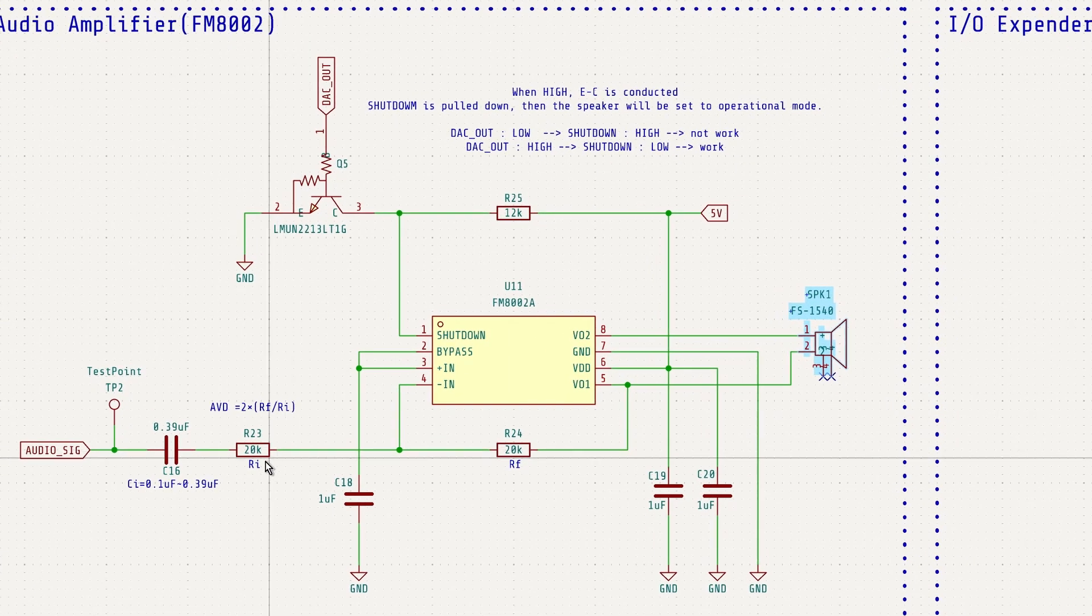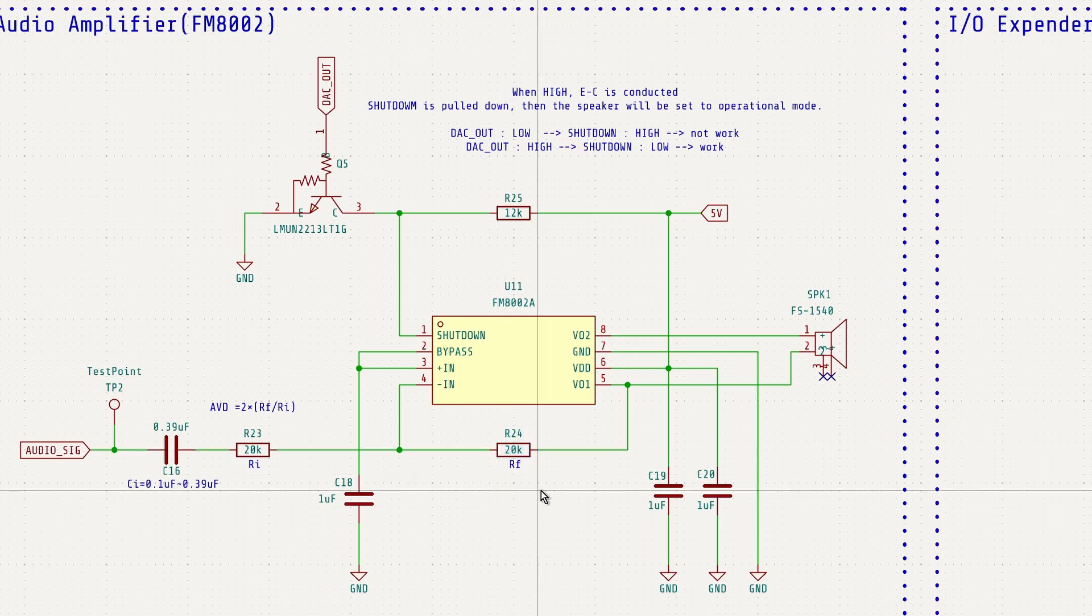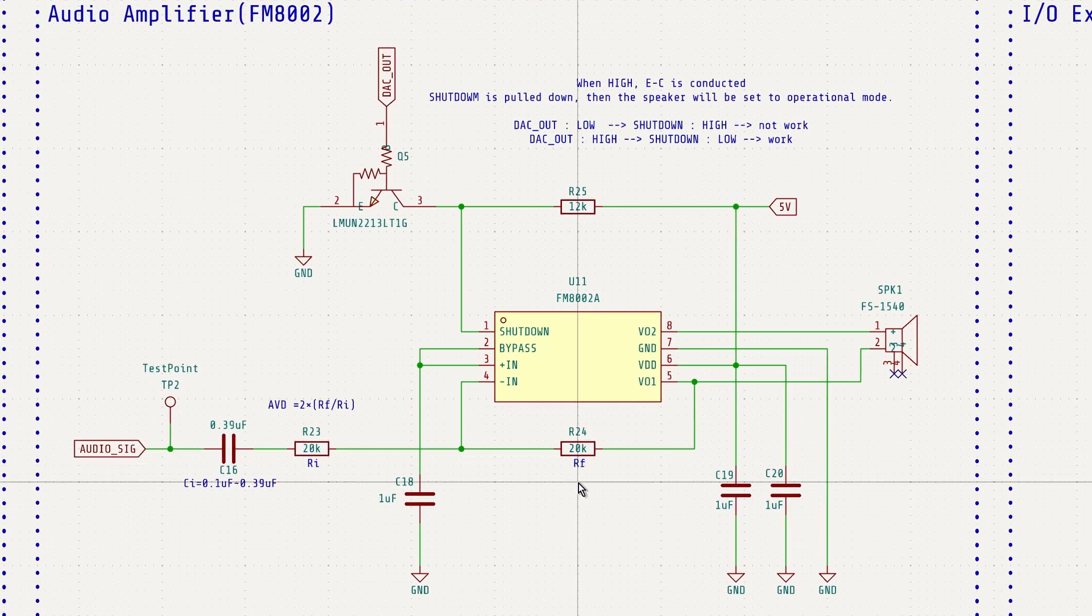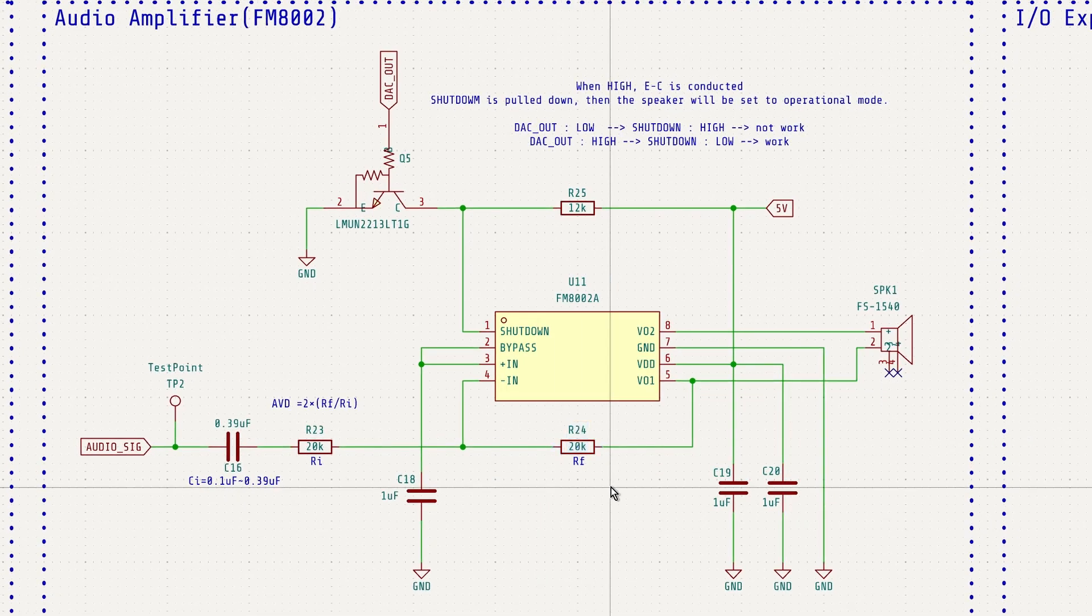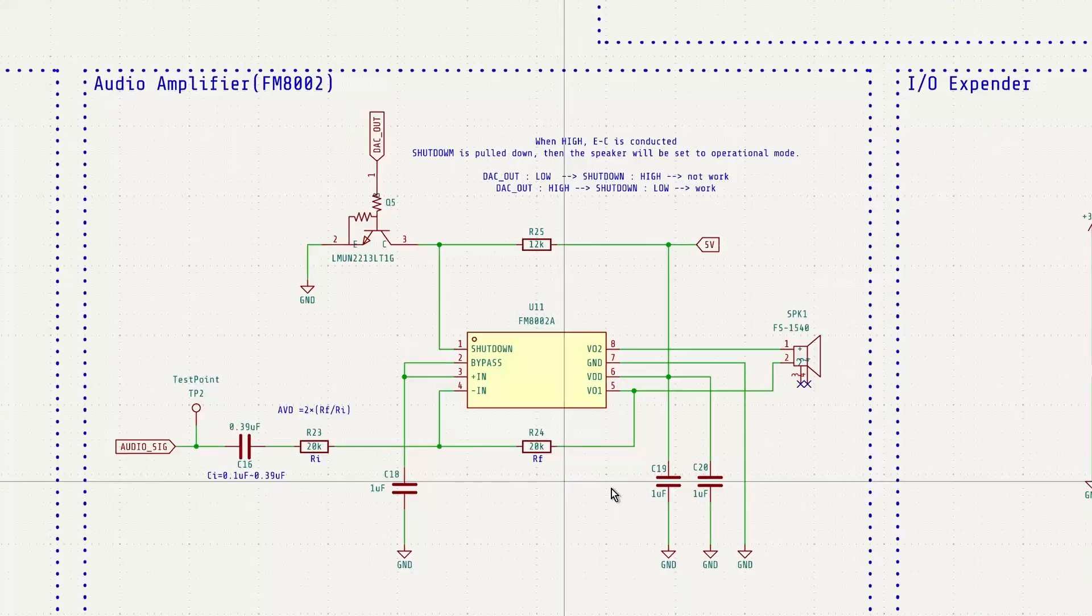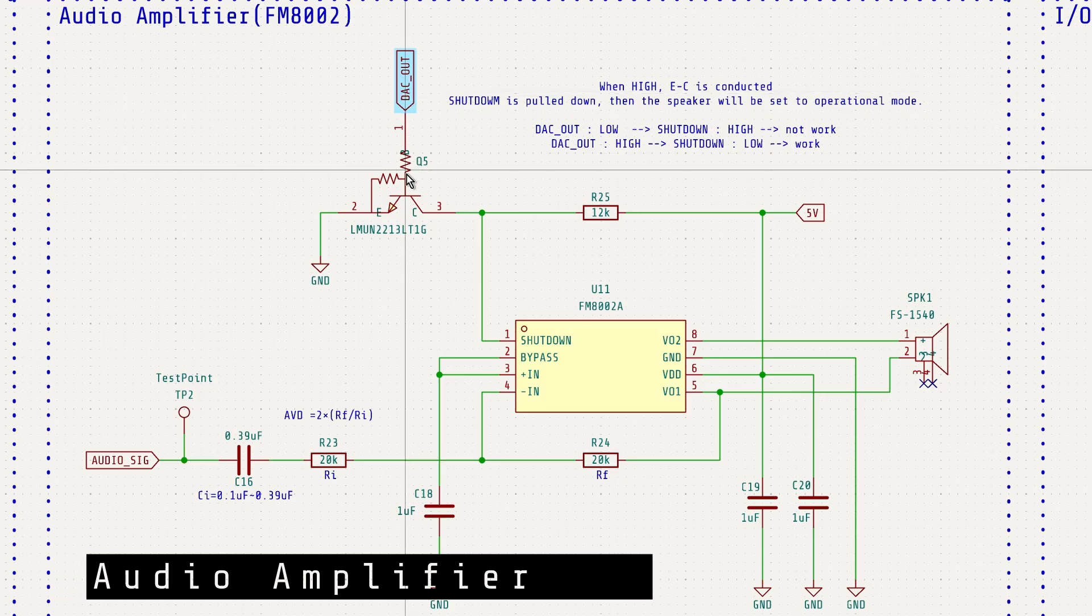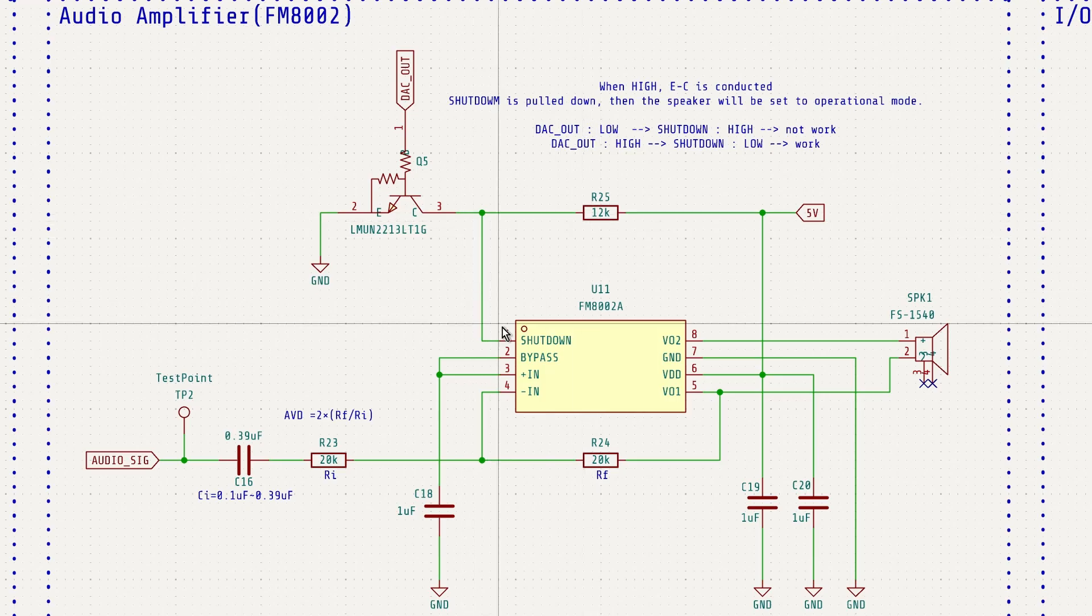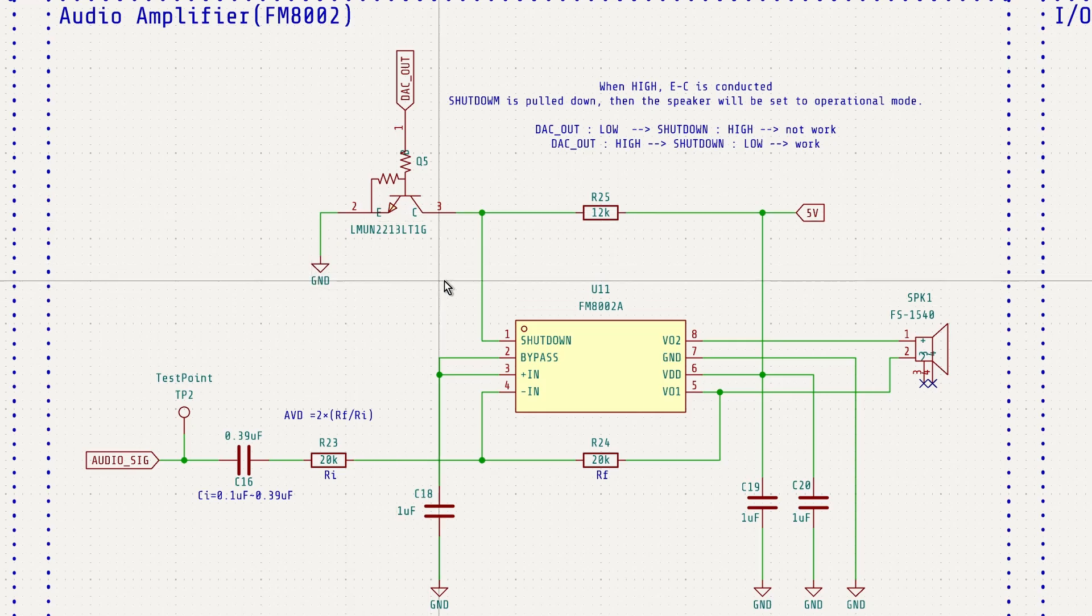The gain of the amplifier can be adjusted by changing the values of resistors R23 and R24. In this circuit, both are set to 20kOhm, but the volume seems a bit low. Slightly increasing R24 might improve the volume. The overall circuit configuration closely follows the recommended design from the datasheet. When a high signal is received from DAC out, transistor Q5 turns on and pulls the shutdown pin low, setting the FM8002A into operational mode.